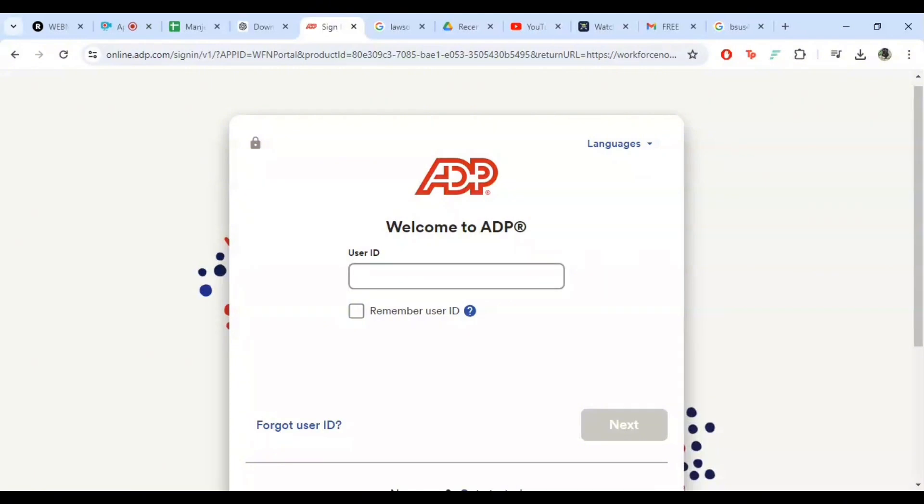If you have forgotten your user ID or password, don't worry. Click the forgot user ID or password link below the login button. Follow the instructions on the screen to recover your user ID or reset your password. You will need to provide some personal information to verify your identity.